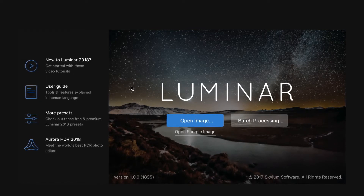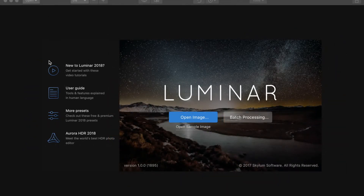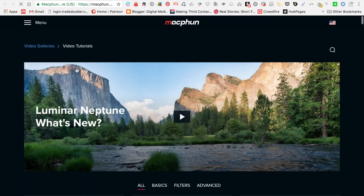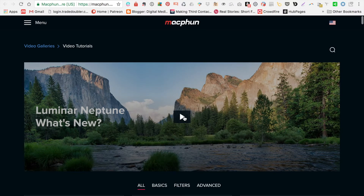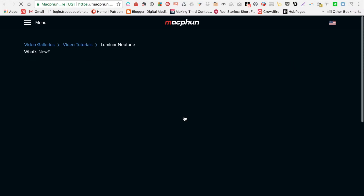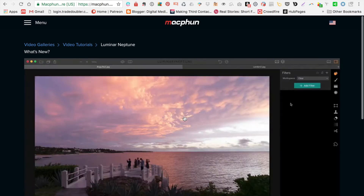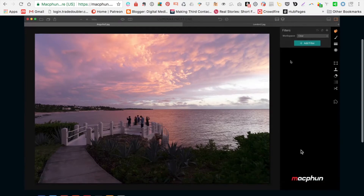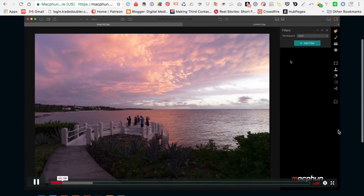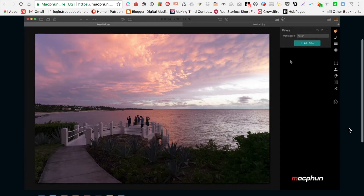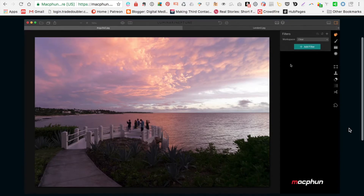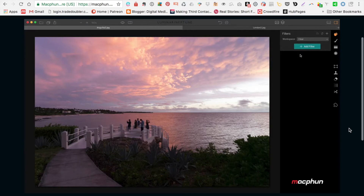When you open up the program you get links on the left hand side of the opening screen. The first one takes you to the MacFun website — they haven't changed their name on the site just yet — and there are lots of videos that will tell you all about the different tools available in Luminar. This one is for the earlier version, but there will soon be new versions. That's the first link on the left hand side, just showing some of the different filters that are available.